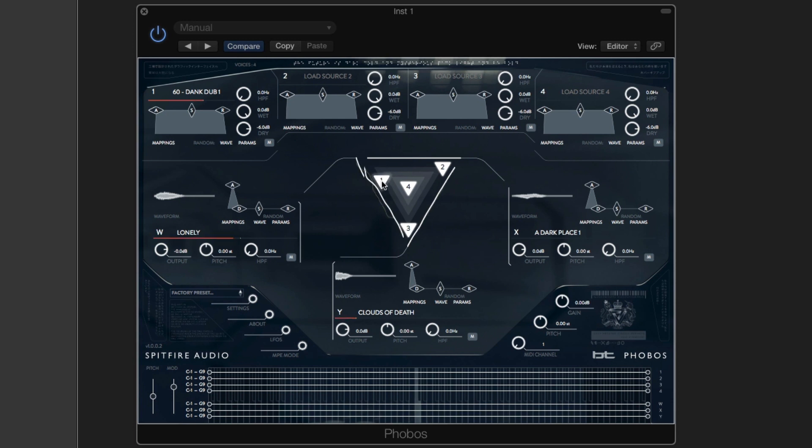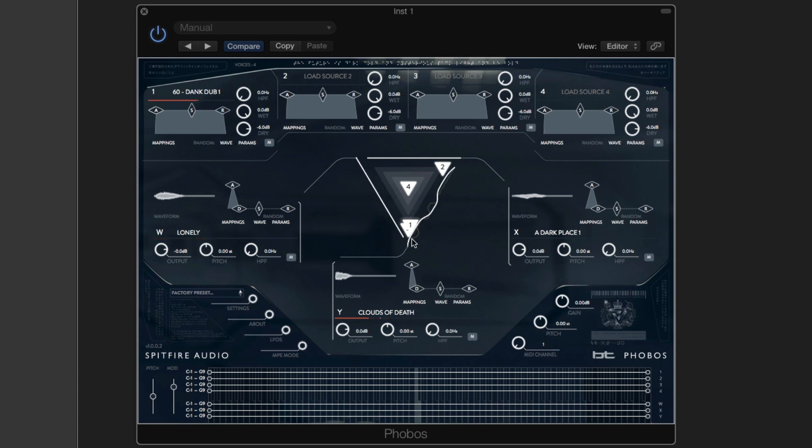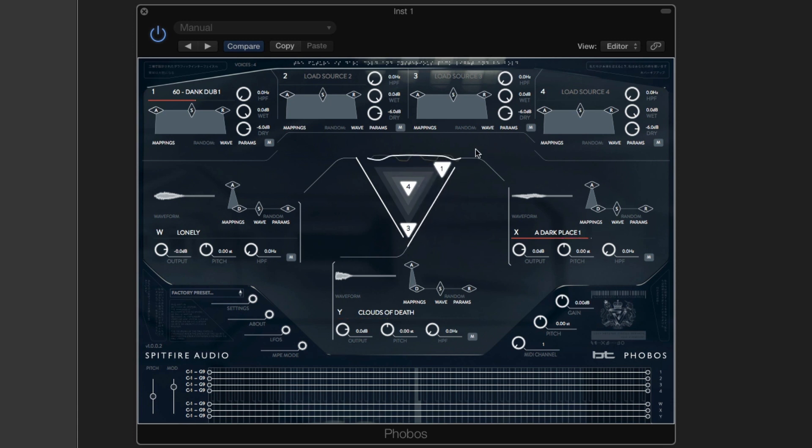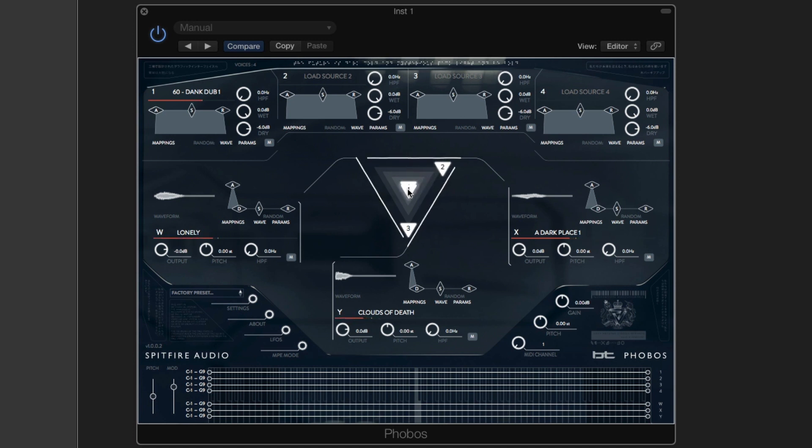And as we move that puck around, you'll hear it and see it moving to all the different source sounds that I've loaded. We move into the middle and we have all of them.